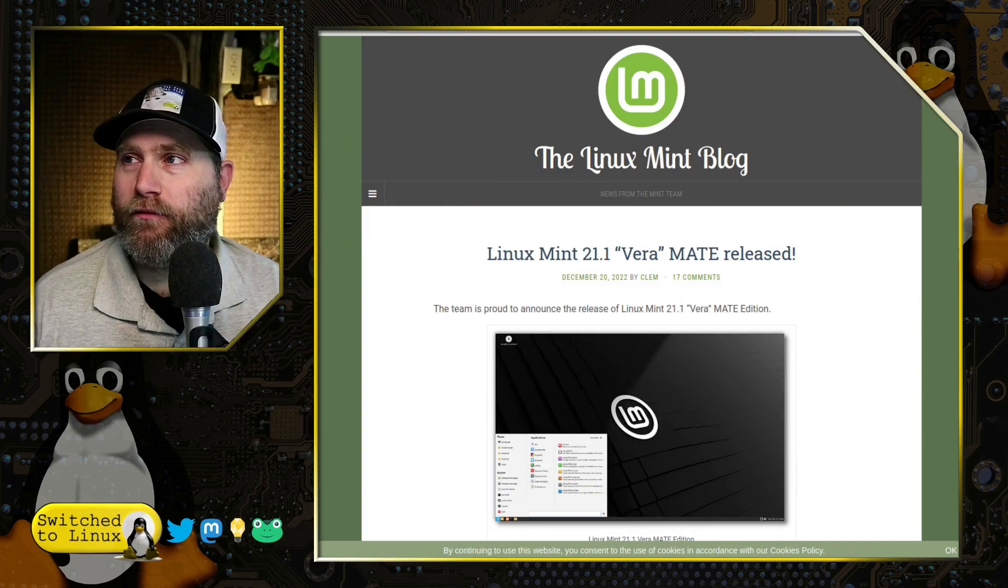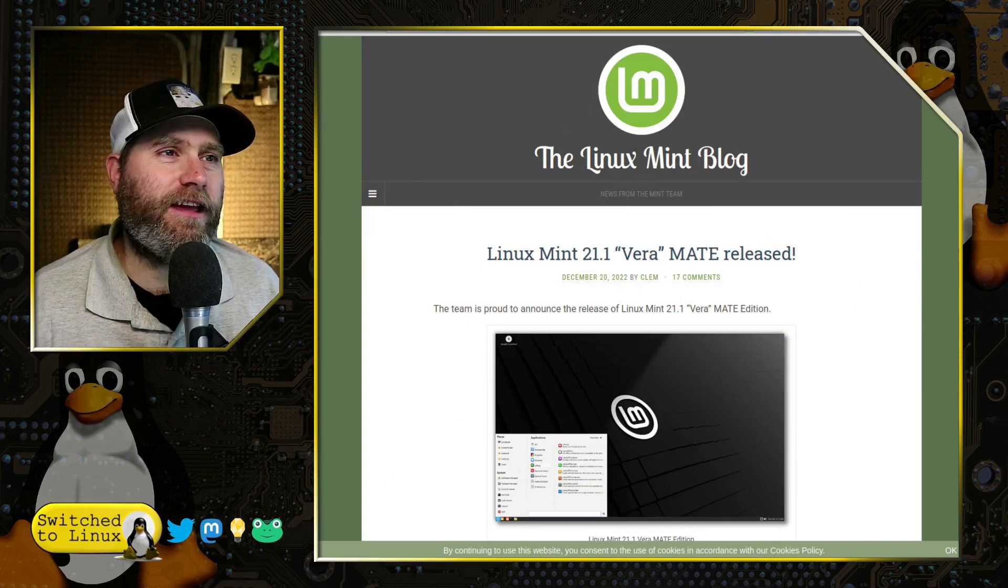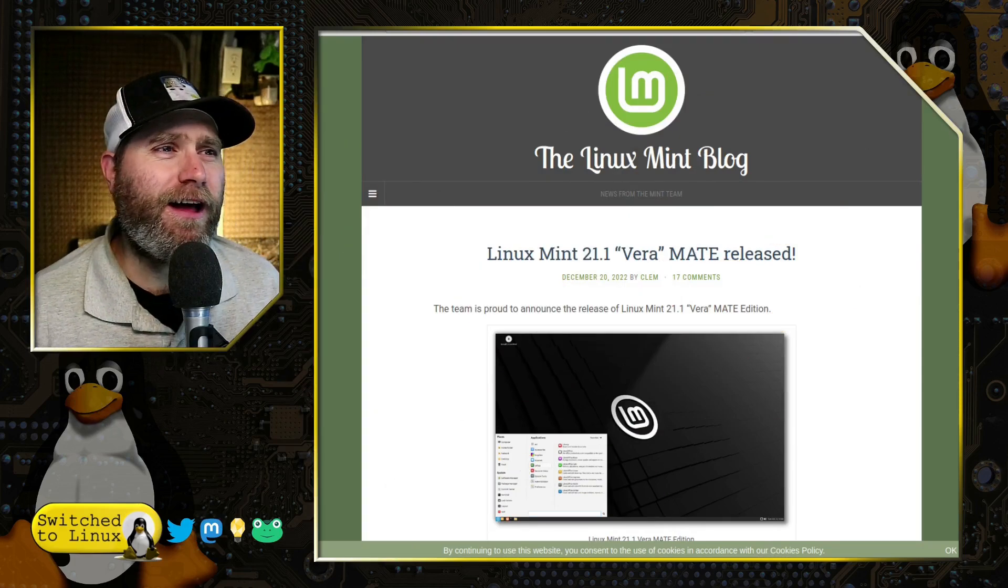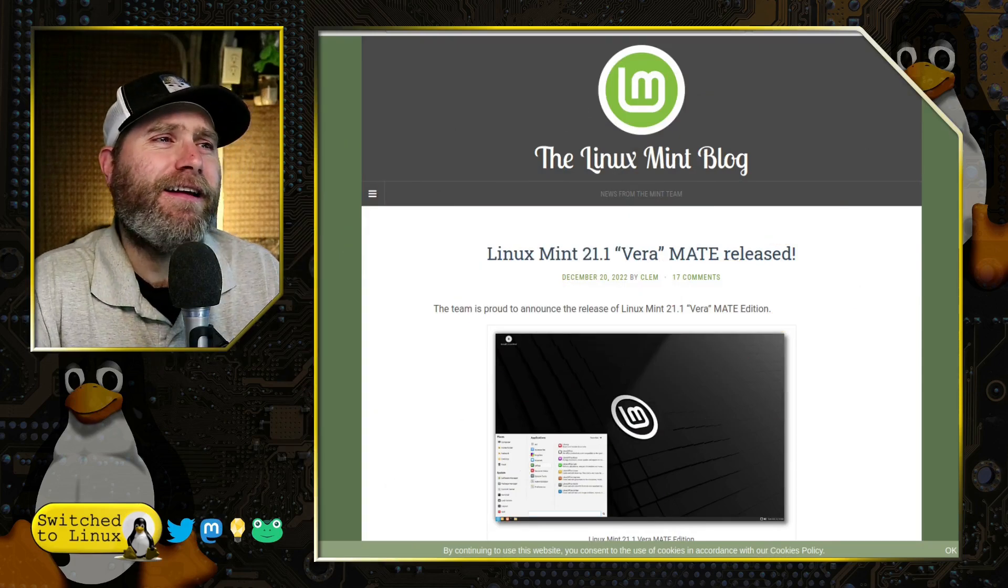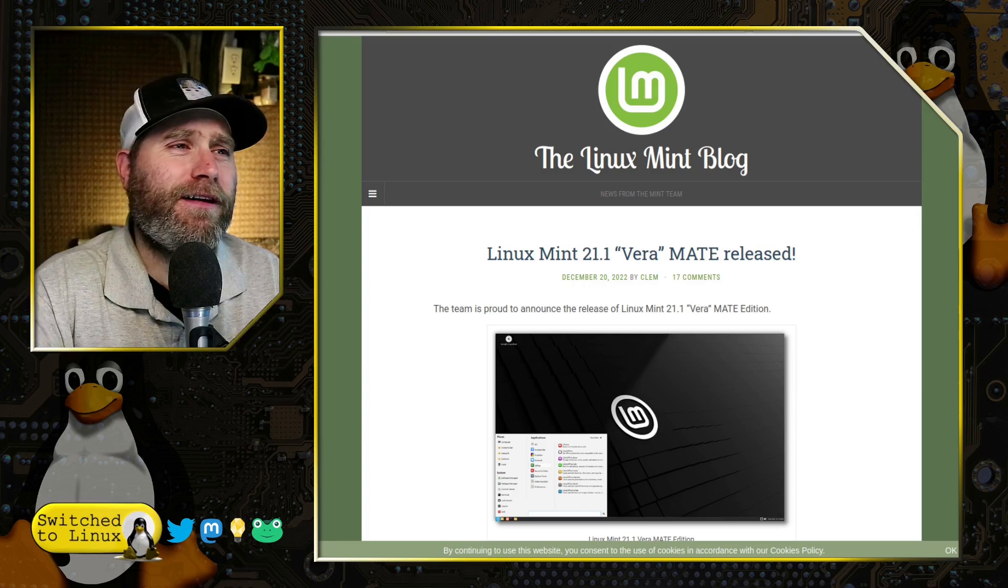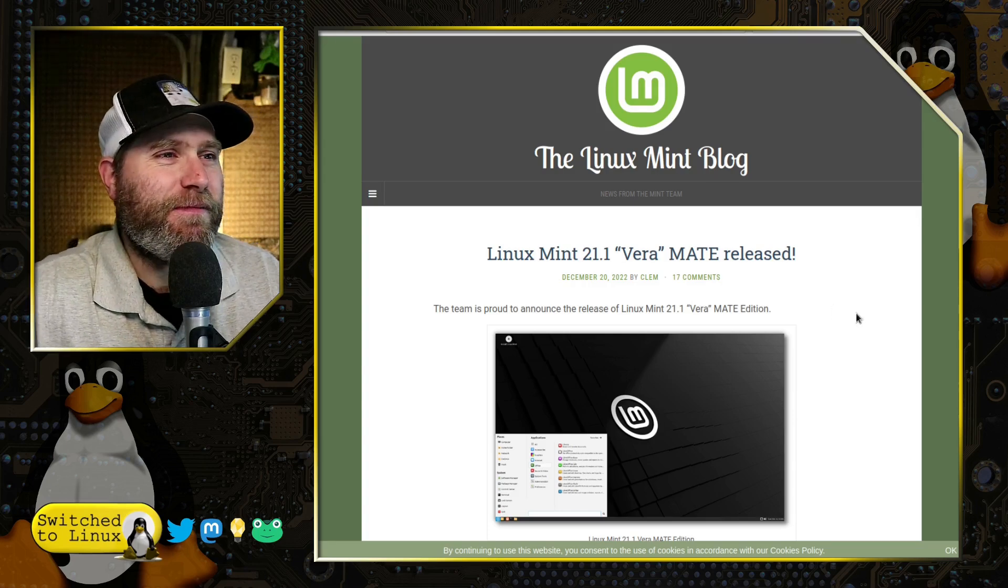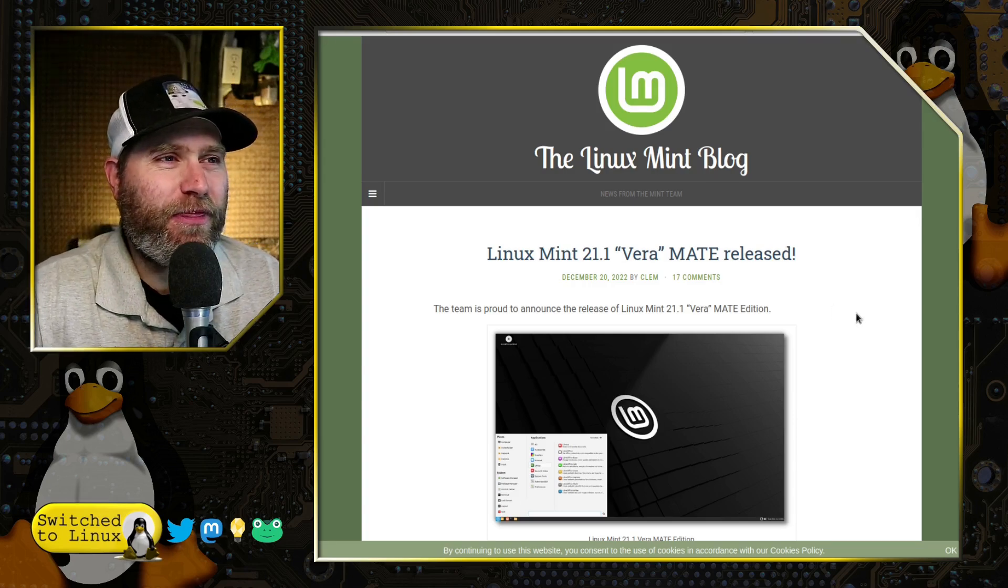I did want to go ahead and give this distro a little bit of love and talk about a little bit more about the recent Linux Mint 21.1 Vera release. Of course, all you Pink Floyd guys are now singing Vera, Vera, what has become of you?